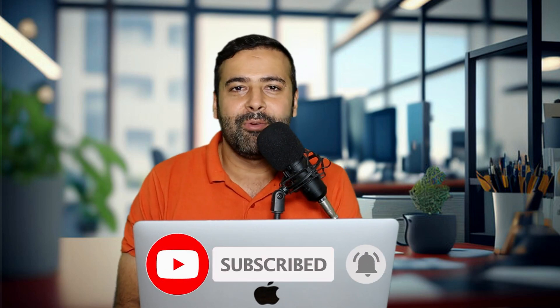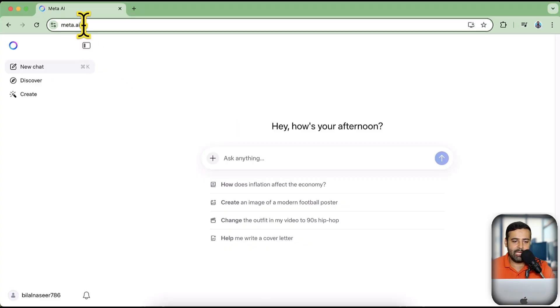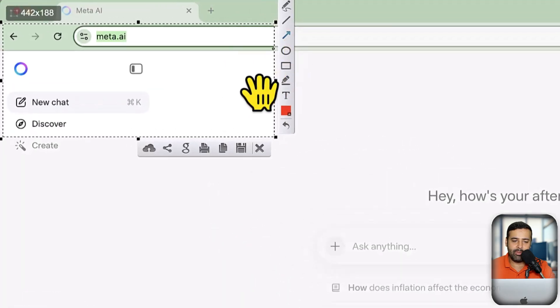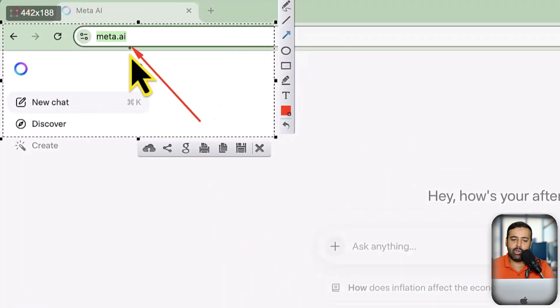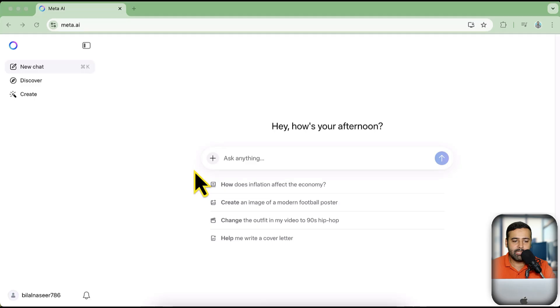So without further ado, let's get into the screen. That's the tool I'm talking about — you just need to navigate to meta.ai and log in using your Facebook account. Once you log in, you will have a screen quite similar to ChatGPT.